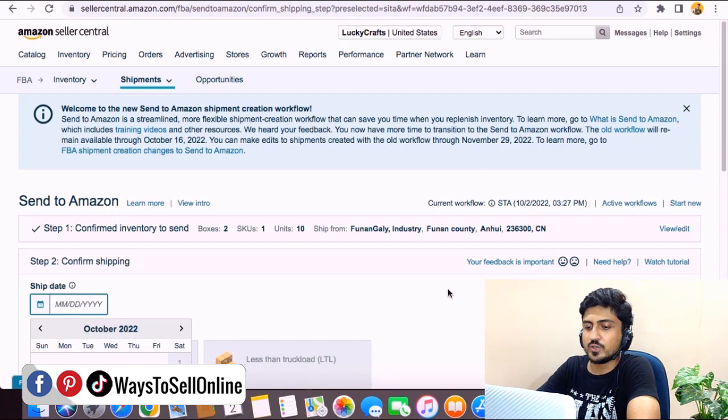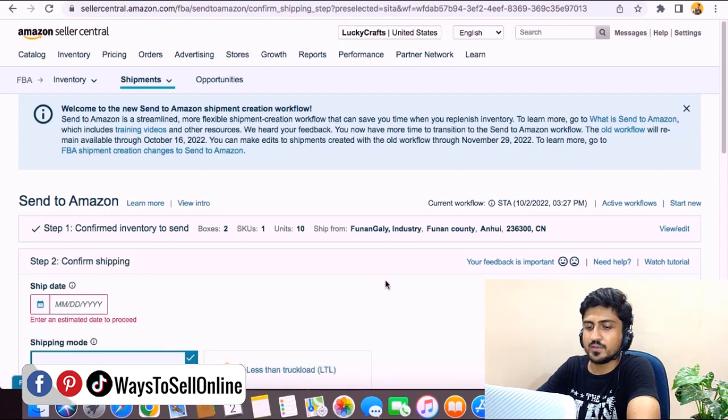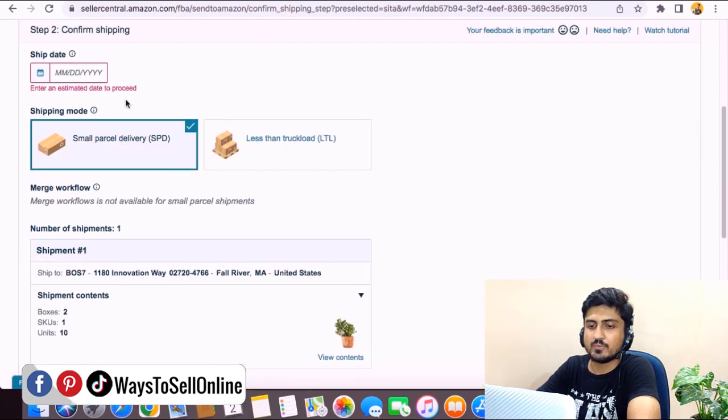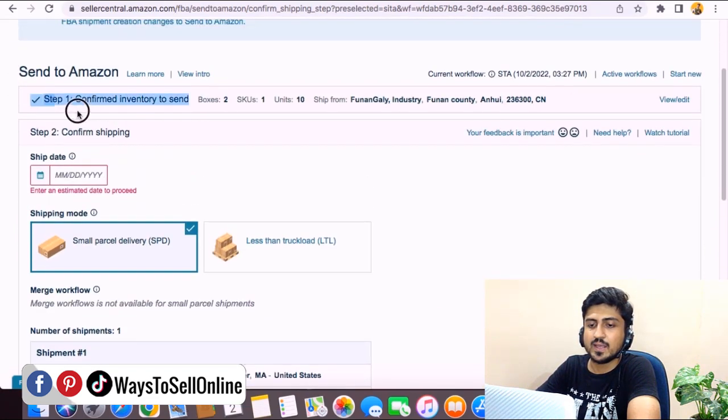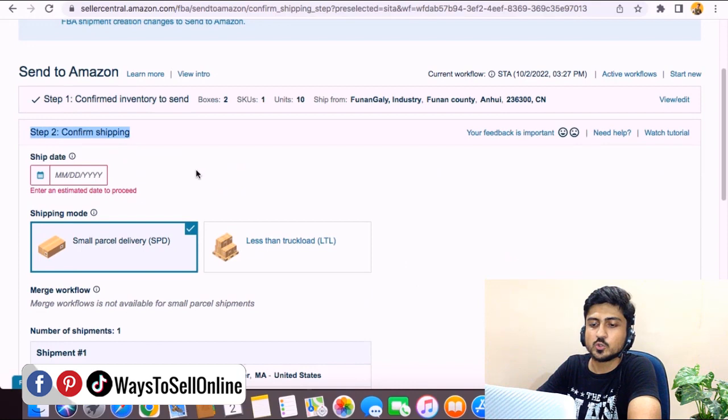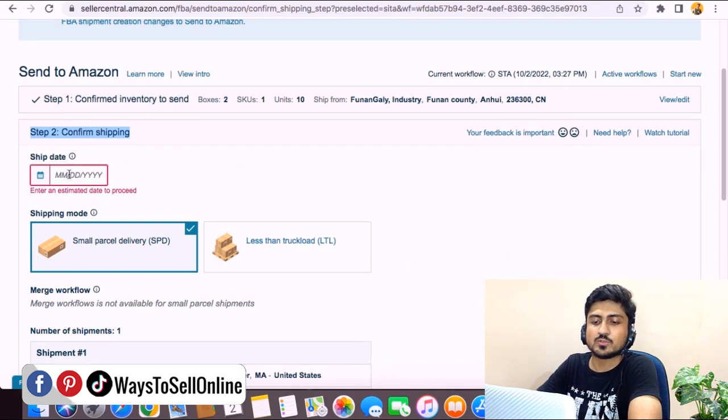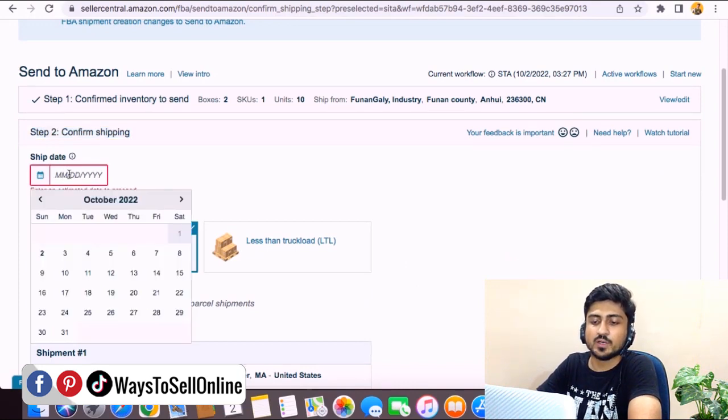Once you click on Confirm and Continue, your step number one has completed and you are now on step number two.